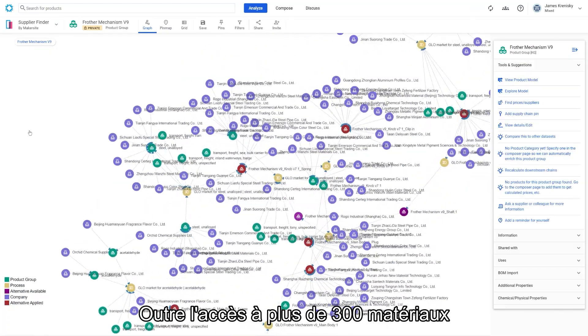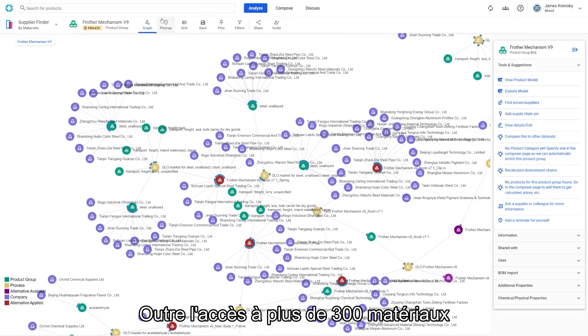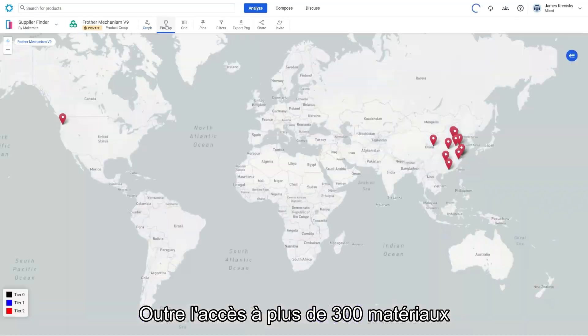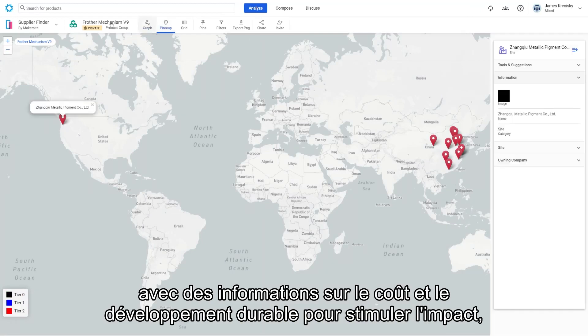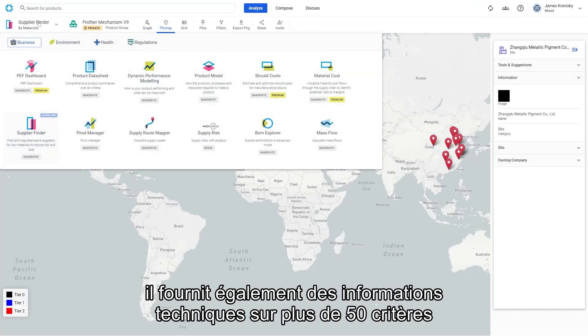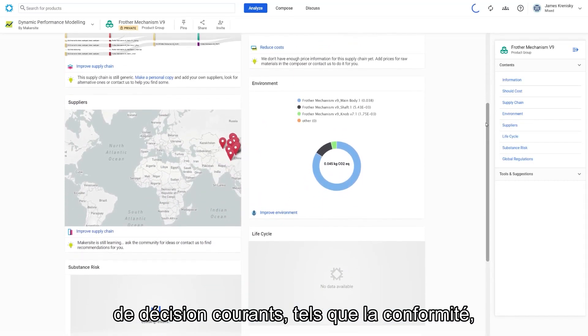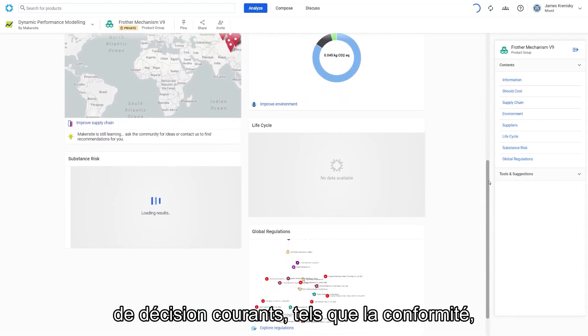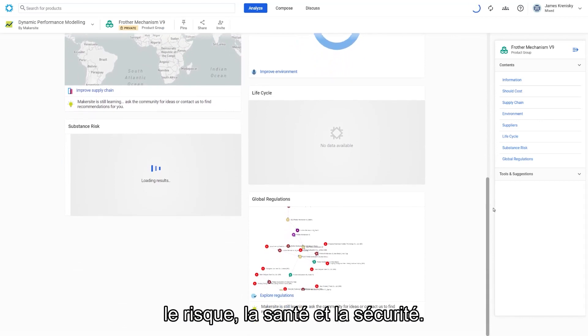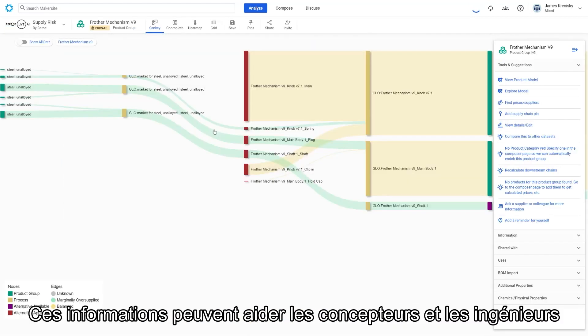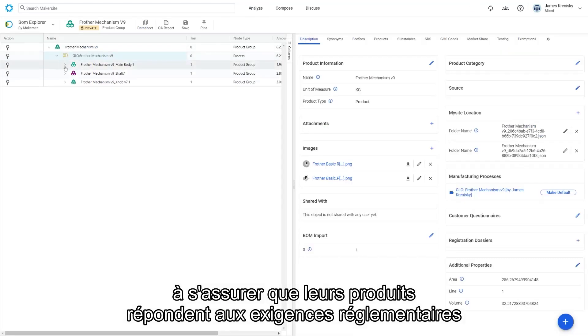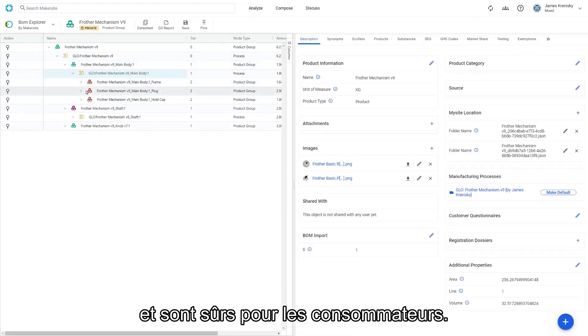As well as providing access to over 300 materials with cost and sustainability insights to drive impact it also provides technical information on over 50 commonly requested decision criteria such as compliance, risk, health and safety. This information can help designers and engineers see that their products meet regulatory requirements and are safe for consumers.